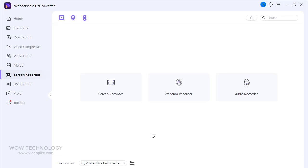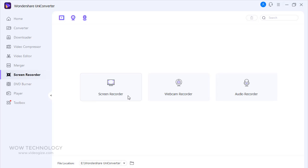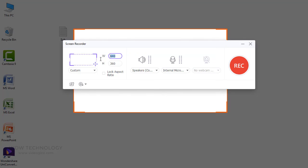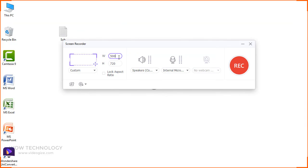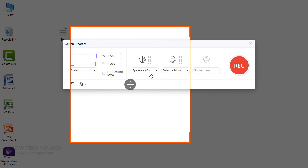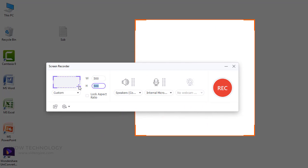If you run a software review blog or a YouTube channel, you'll occasionally need to explain things on your desktop with exact steps and voice narrations. Fortunately, you can easily do that using Wondershare Uniconverter's Screen Recorder function. You can record screen, webcam, and audio.